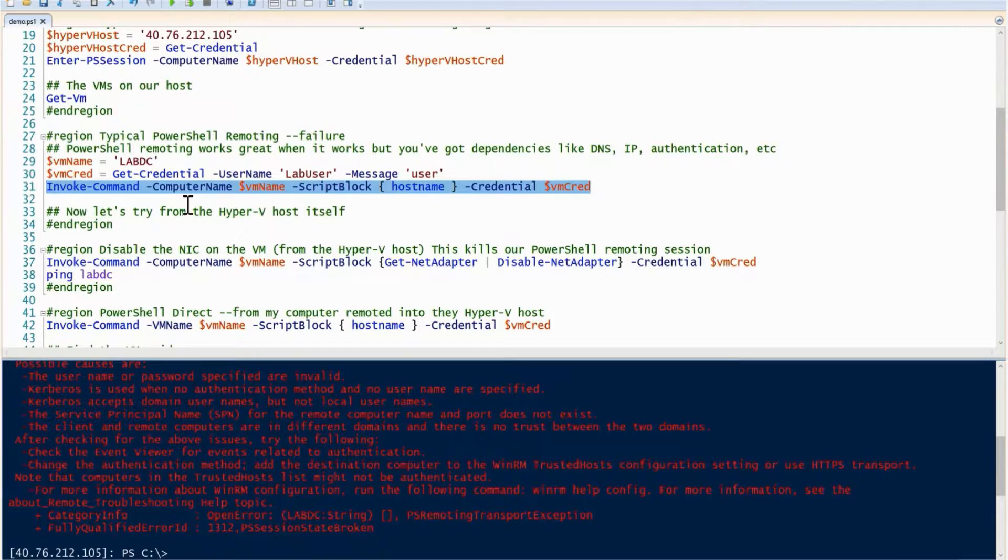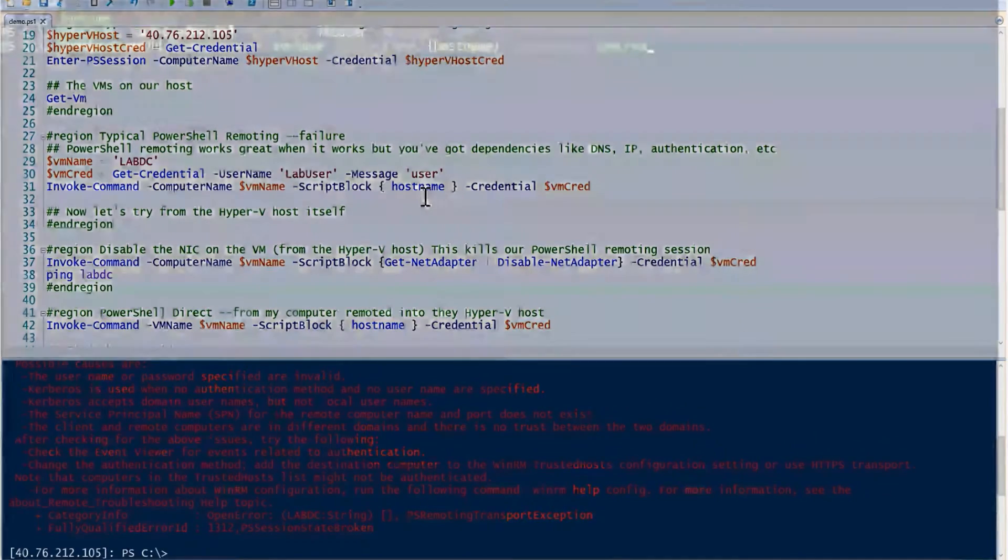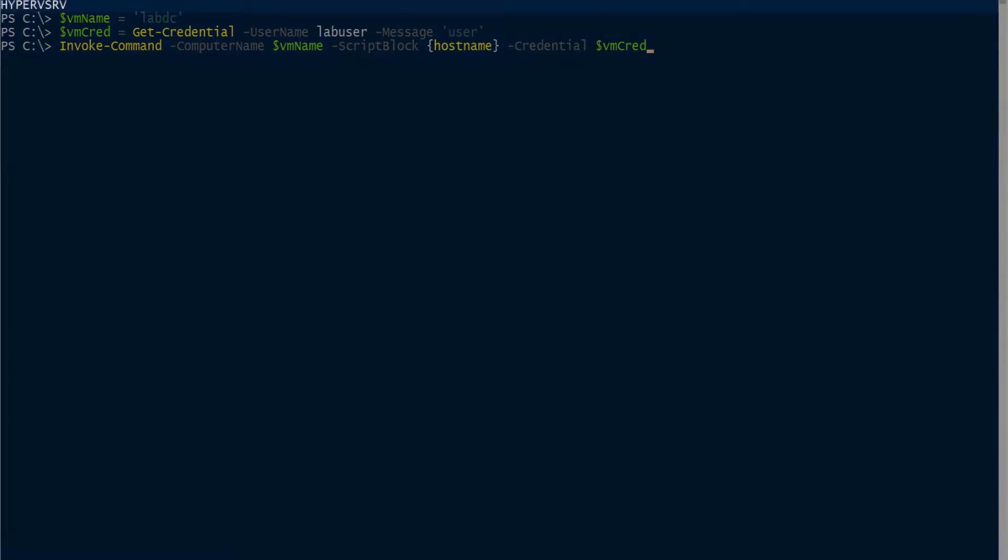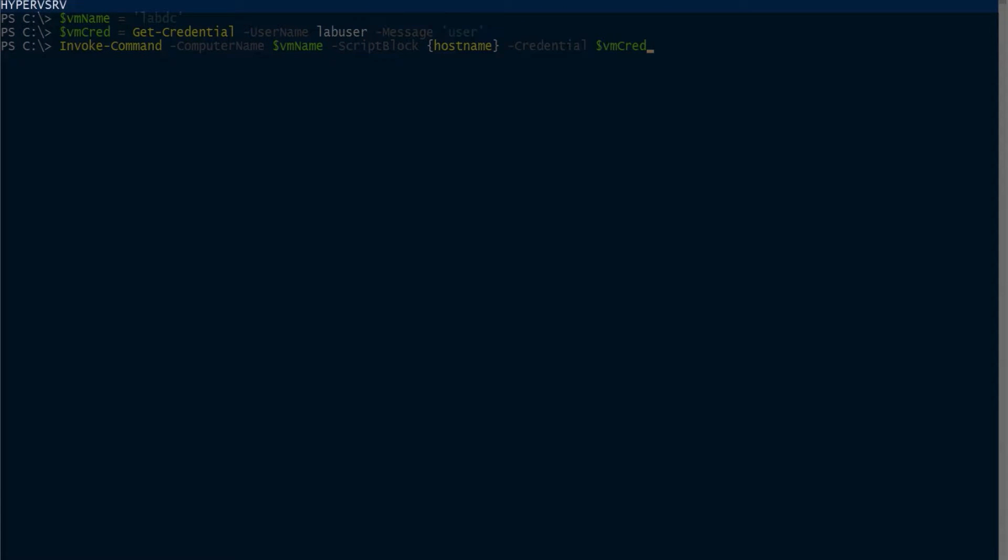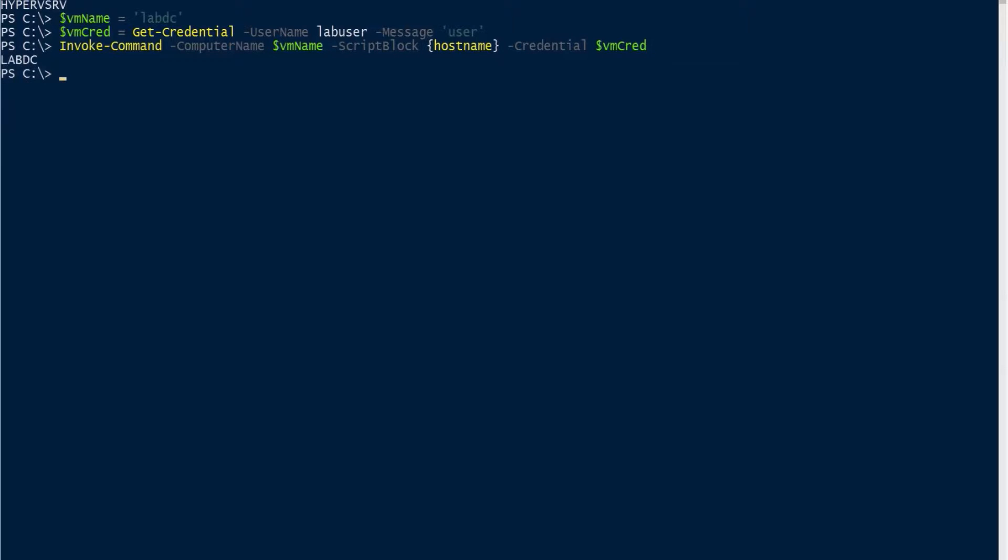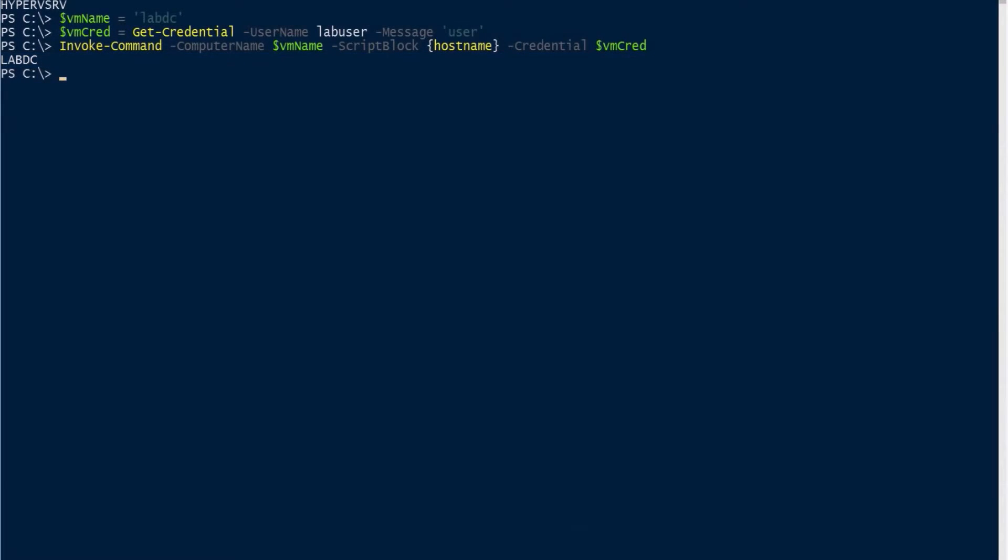Just to show you that PowerShell remoting does work, I'm going to go over here to my Hyper-V host. I'm RDP'd directly into my Hyper-V host now. You can see the host name is Hyper-V SRV and I'm defining the same VM name, VM cred, everything the same. When I run this, it comes back as the host name of labdc, so it actually works. But I have to RDP into my Hyper-V host directly.